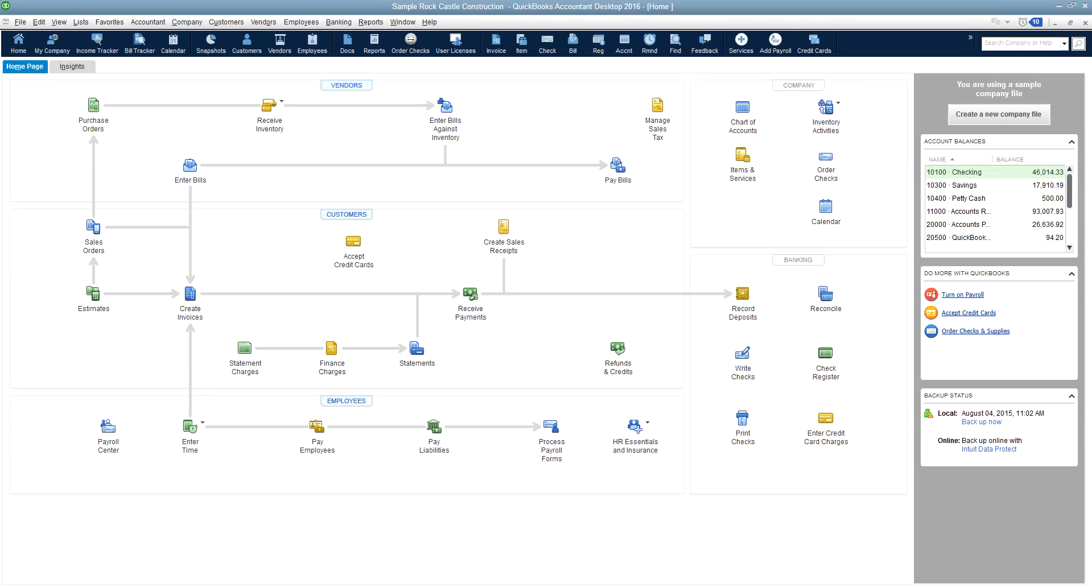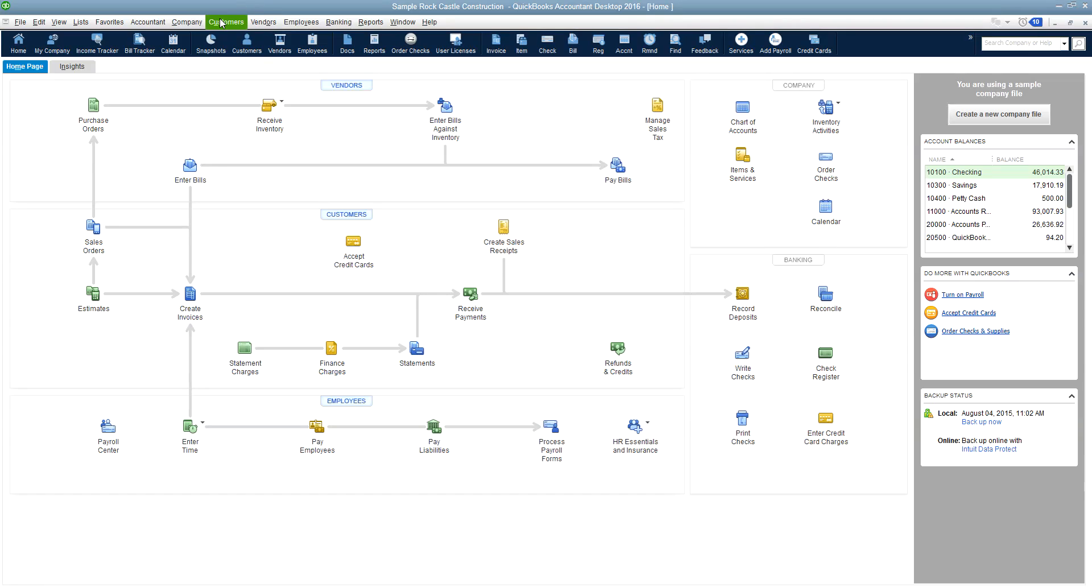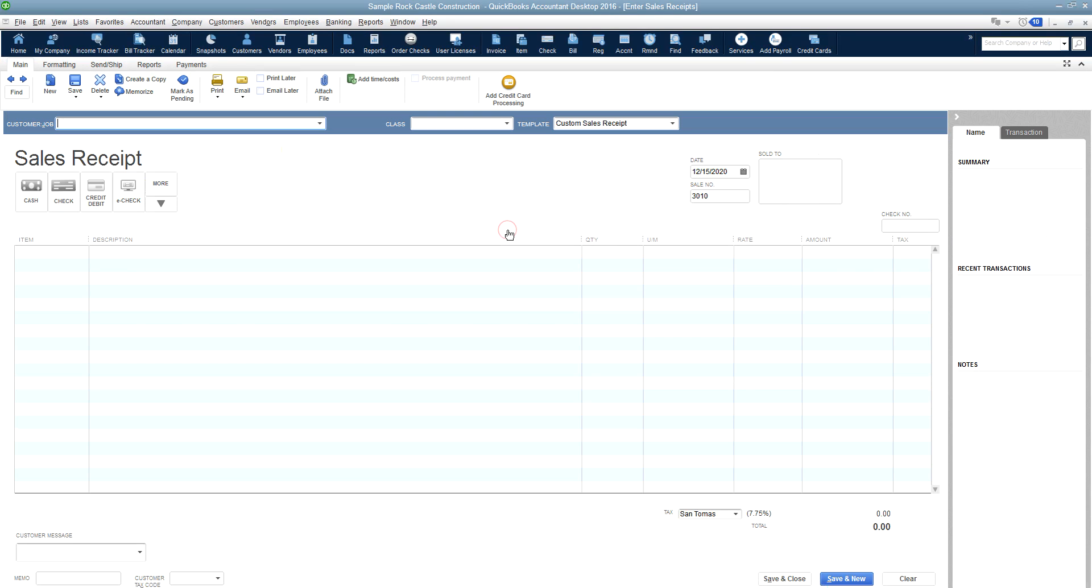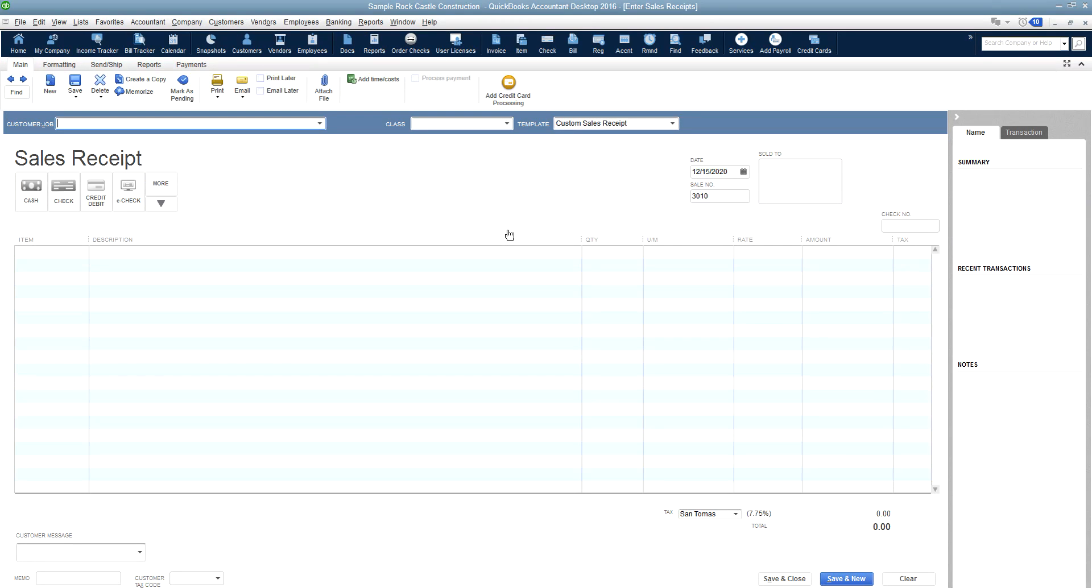Okay, let's access our sales receipt. You can do that a number of ways. One way is from this home screen, create sales receipts right here in the customer section. Or you can click customer from the top menu bar and enter sales receipts from right here. So let's just click it on the home screen and open up our sales receipt.